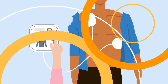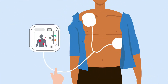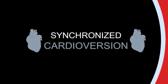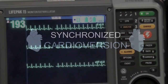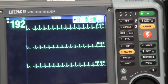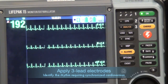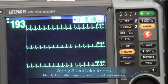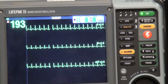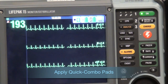Let's begin with synchronized defibrillation. Synchronized cardioversion is a low energy shock that uses a sensor to deliver electricity that is synchronized with the peak of the QRS complex, the highest point of the R wave.